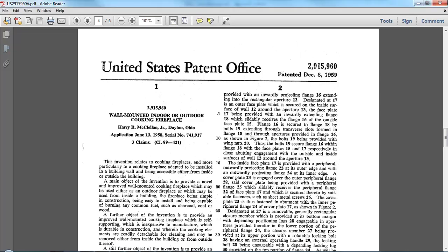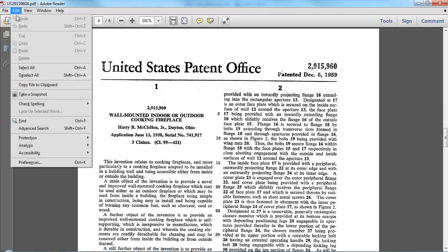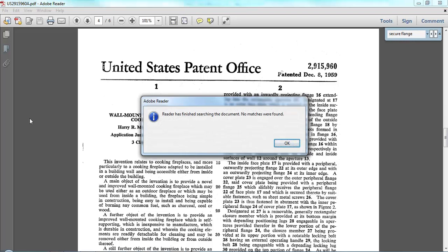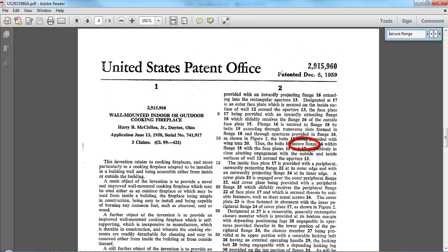Here we have a copy of an English patent that I would like to be able to use as a reference during my work. I'd like to be able to search for terms in it, so let's do that right now. We'll go up to the Edit menu, choose Find, and I'm going to look for Secure Flange. Hit Return, but Adobe Reader has found absolutely nothing. How can that be? I see the term right here in front of me.